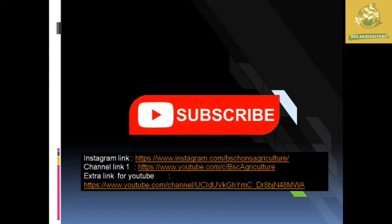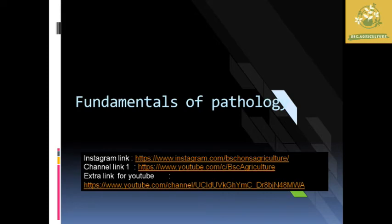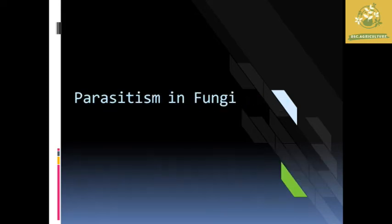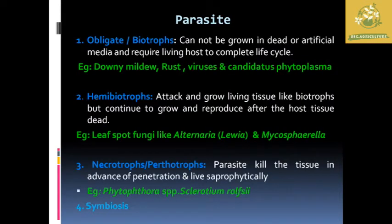Hello friends, welcome to BC Agriculture. If you are coming to my channel for the first time, don't forget to hit the subscribe button — your subscription and likes are always motivating us. In this video we are going to see about fundamentals of pathology, and I am going to cover the topic of parasitism in fungi. There are different types of parasites, so let's elaborate.